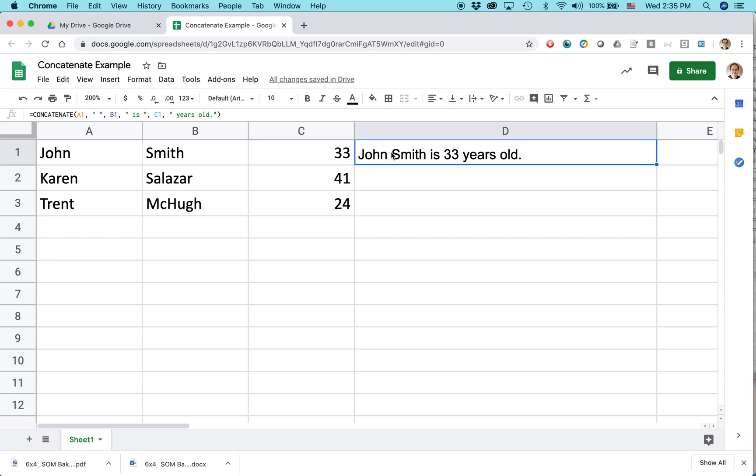And just how I added a space here, if I wanted to add more text to the sentence, I could. I could change this from a period to an exclamation point, or I could add more text. John Smith is 33 years old. Yay, I can do things like that.